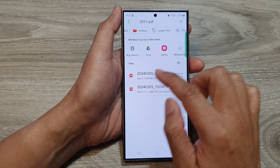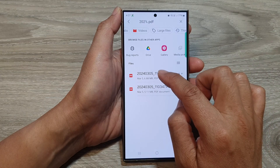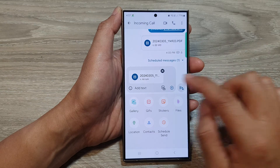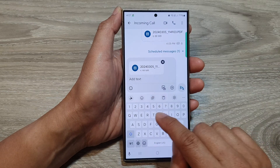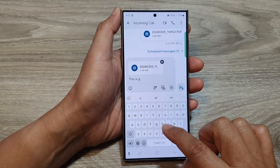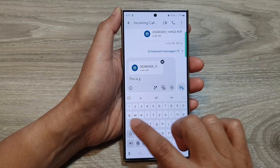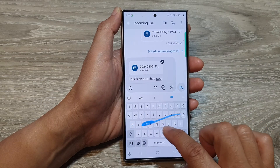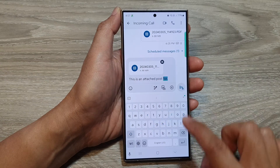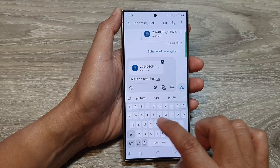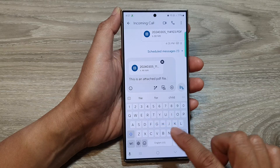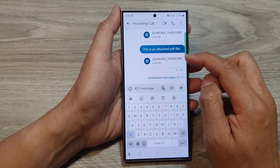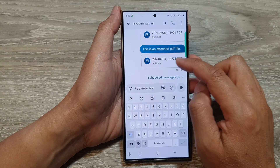So from here, I can select this PDF file. Once you have attached the PDF document, you can then put in some text — for example, 'This is an attached PDF file' — and then tap on the send button. And that's it. Now you can see the PDF document has been attached and sent.